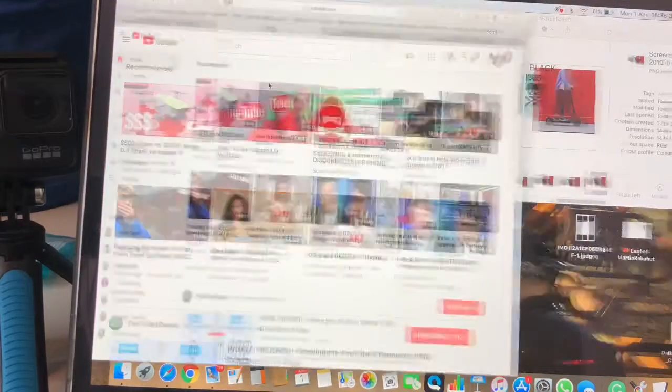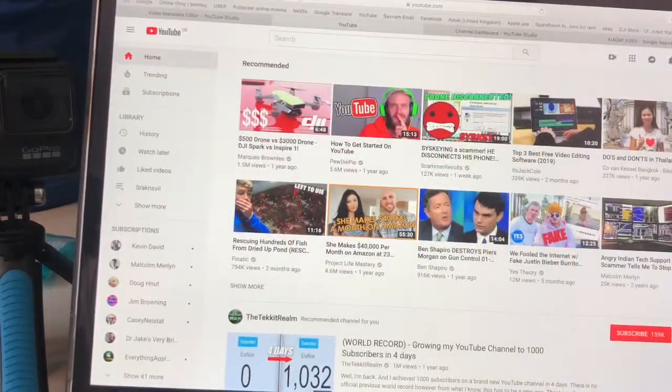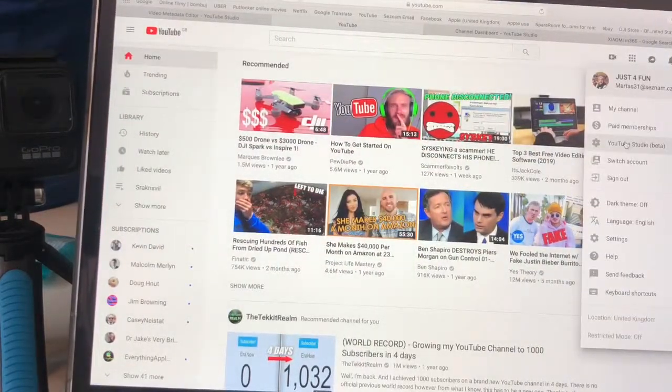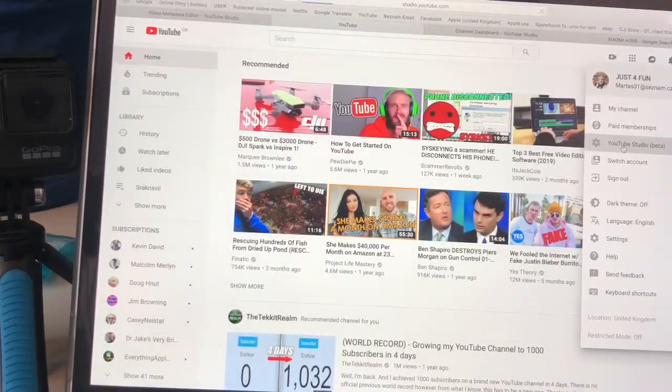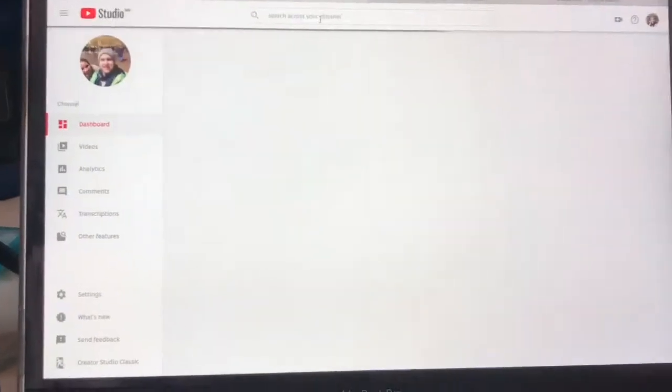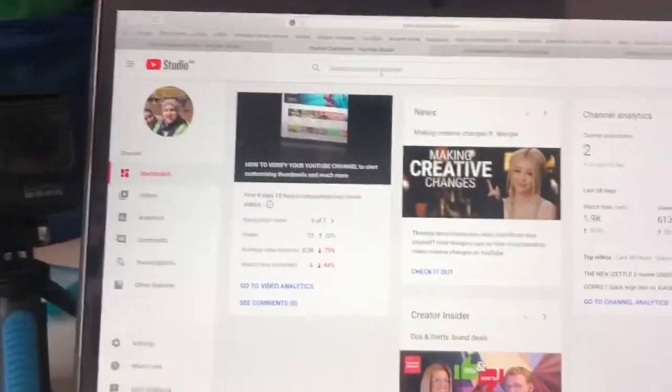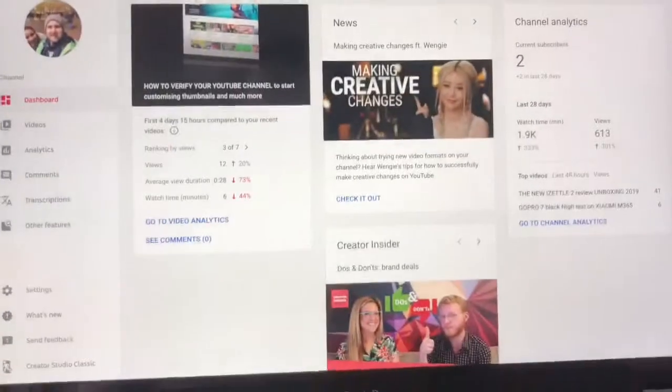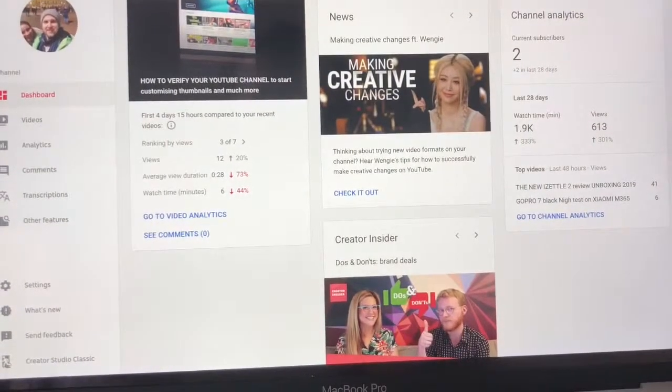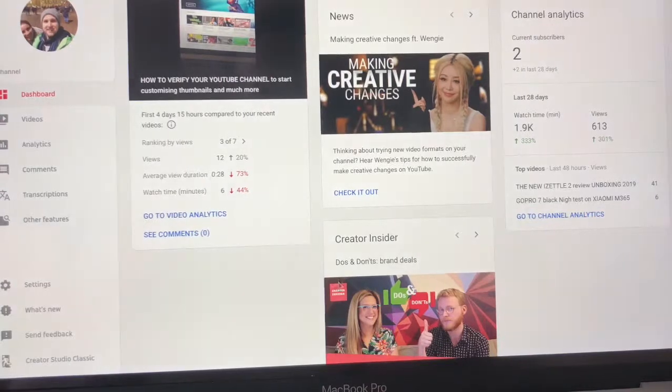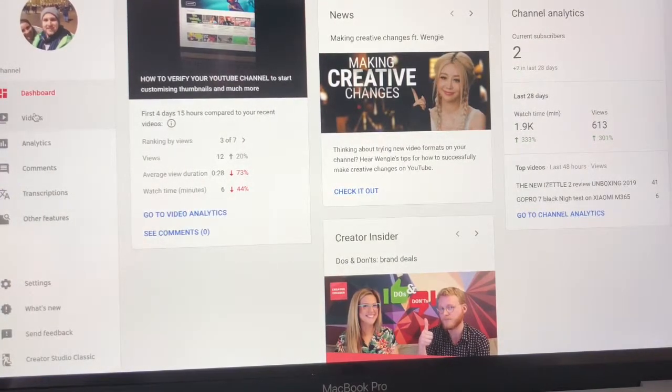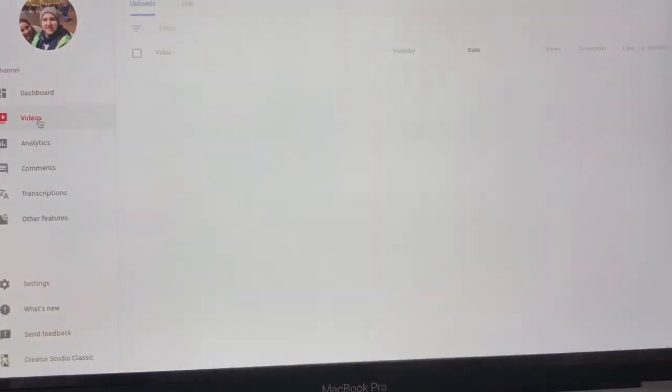You go to YouTube Studio, you wait until it loads.